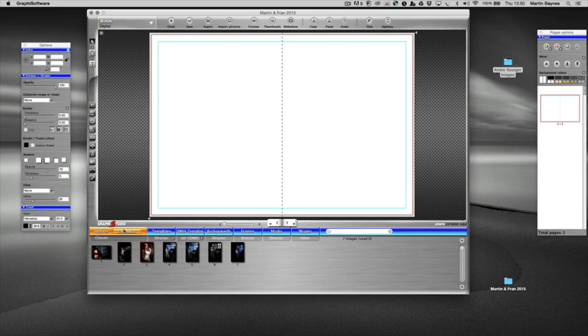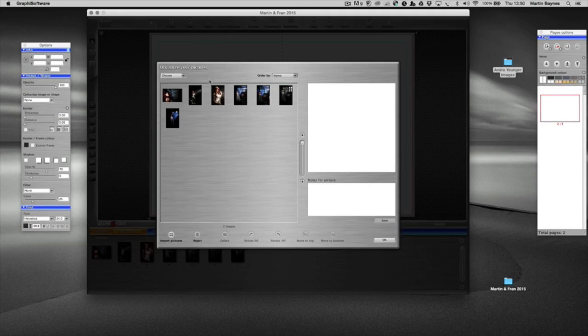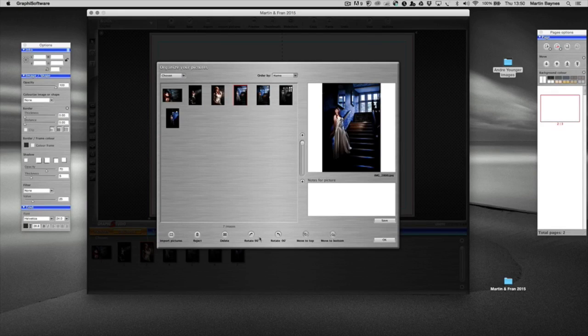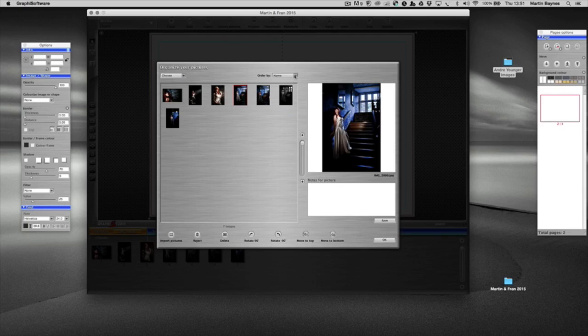Just while we've got the images, there's a button over here that says organize. I can actually move or organize the images on this light box here. If I click on it we get a bigger view of it. I can rotate them, but I would suggest you do that in the software when you import them from your camera. You can reject images, and then we can order them by name or by date.